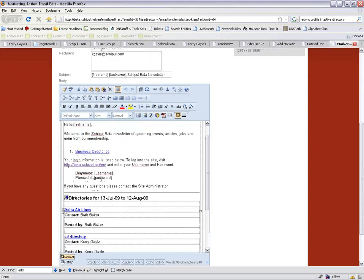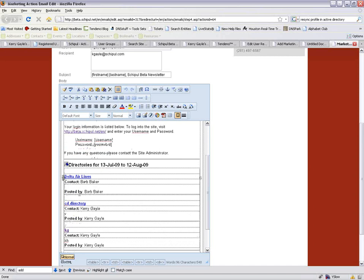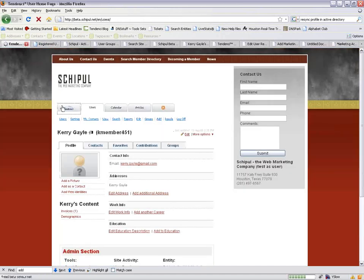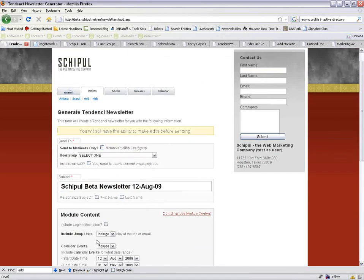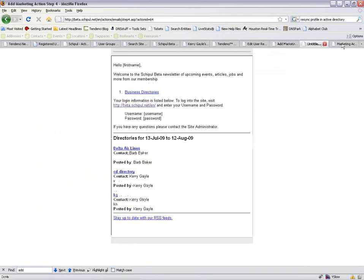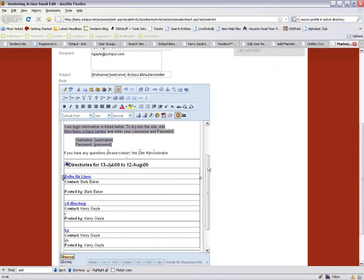Back in the edit view, there's the login information section showing username and password brackets — this translates to a sentence saying 'to reset your password, click here,' which takes them to the website. You don't have to include this. If you go back to the newsletter generator, the login information only appears because we checked the 'include login information' box. If you don't check it, that section doesn't appear at all. Sadly, there's no content on this beta site, so only a little bit of directories is displaying.